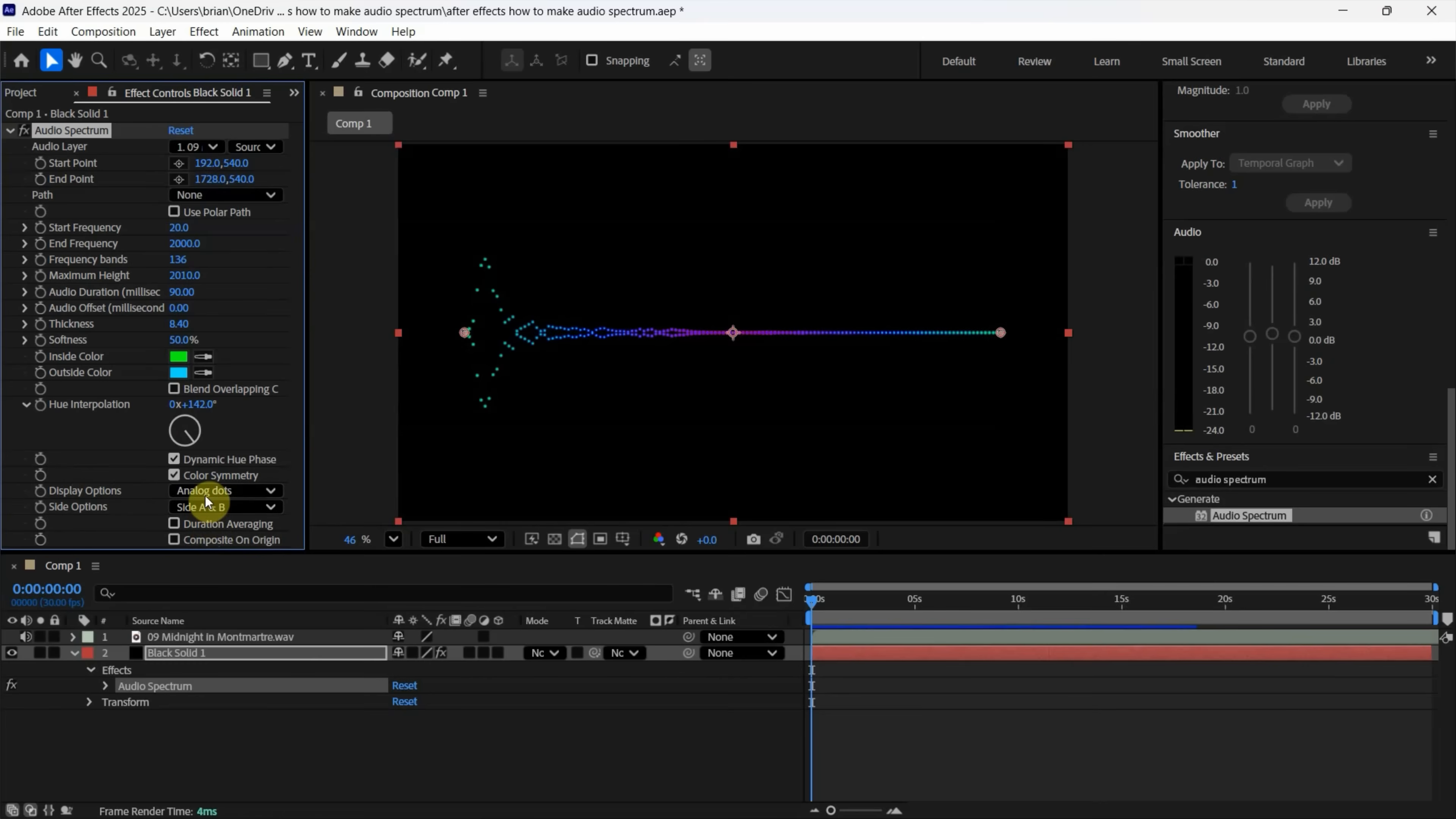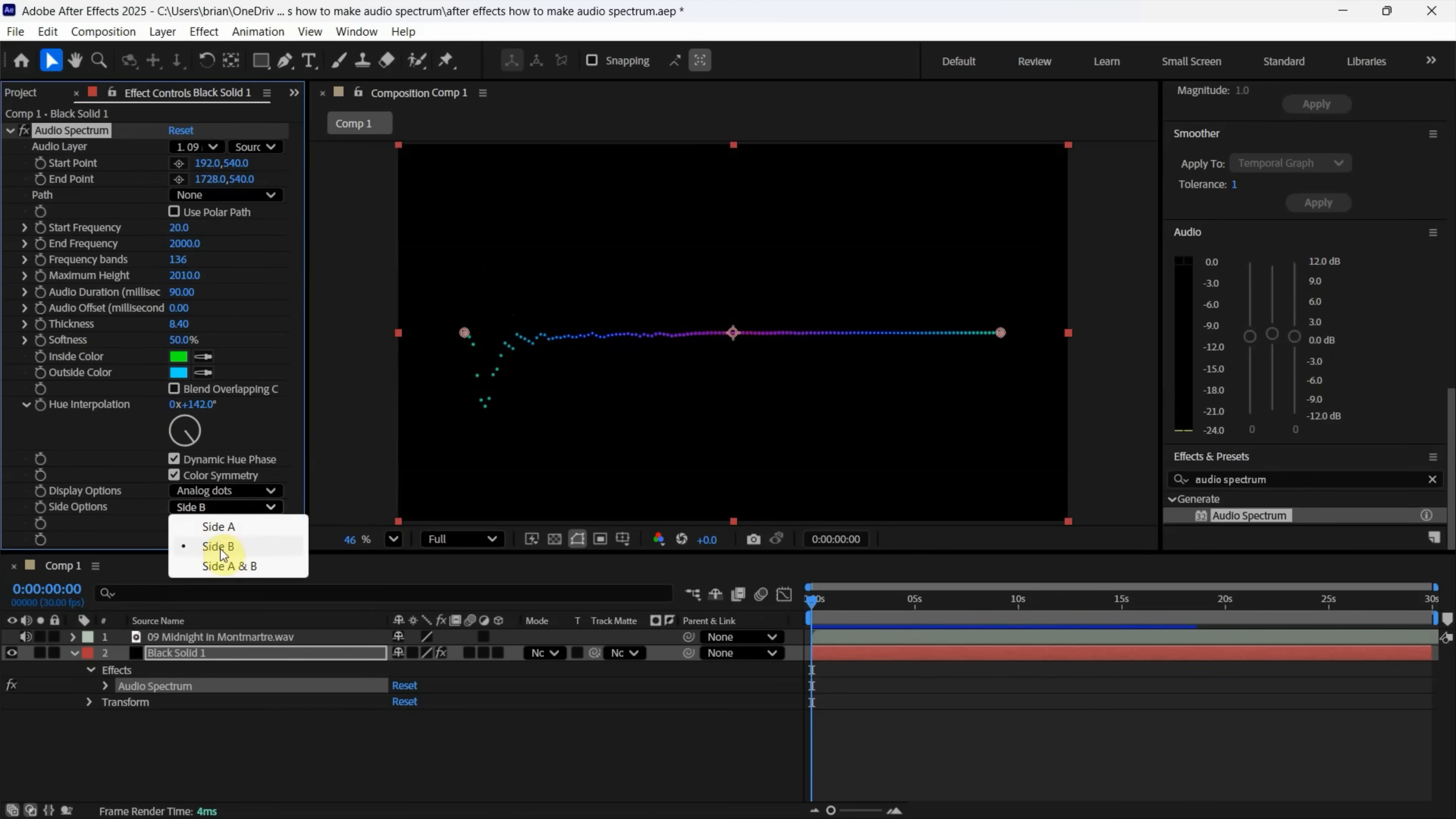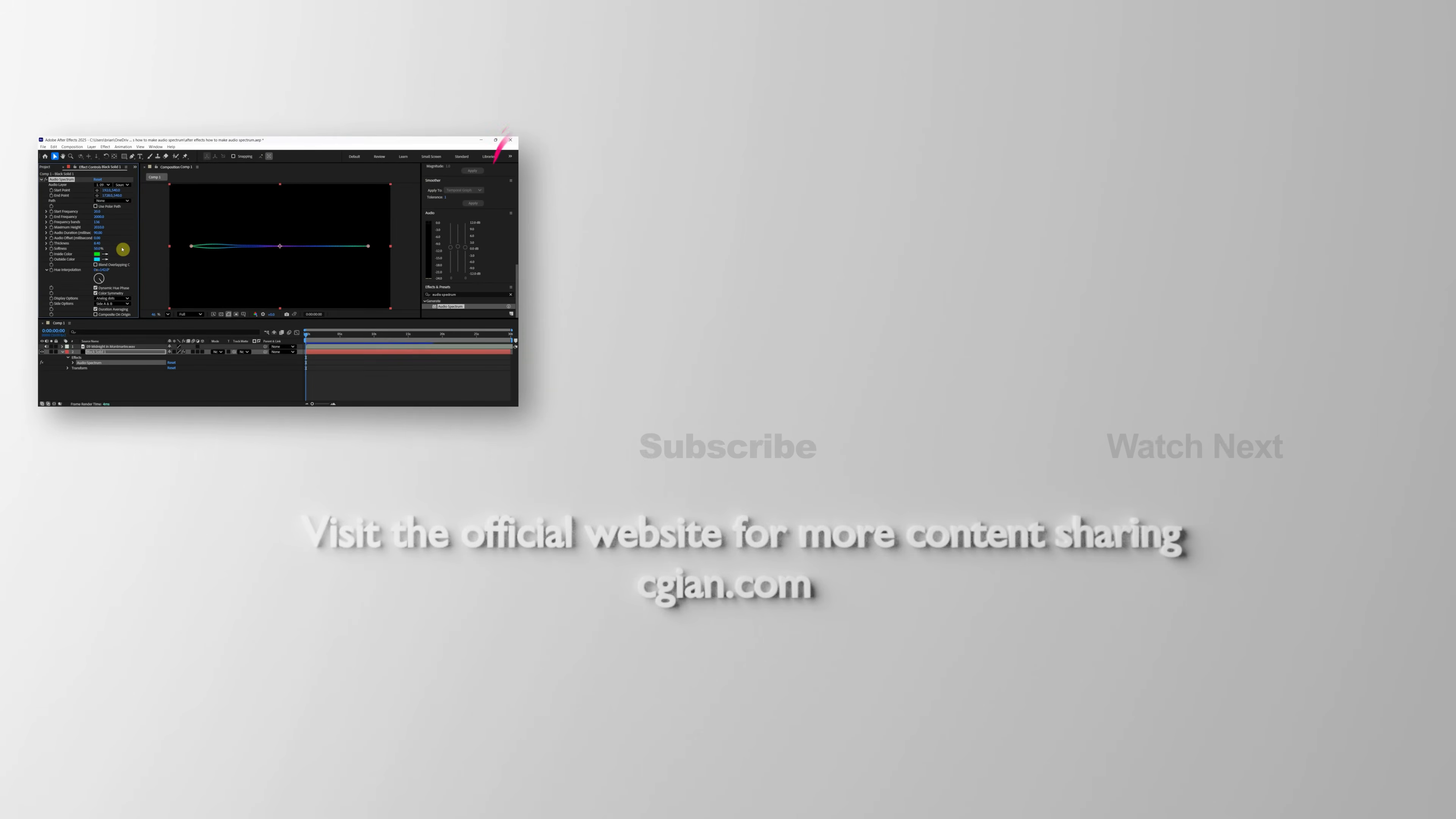We can change it to the top side. Or we can choose bottom side. Or we can use both sides. And we can check the box duration average. So you can change the setting to play around it.